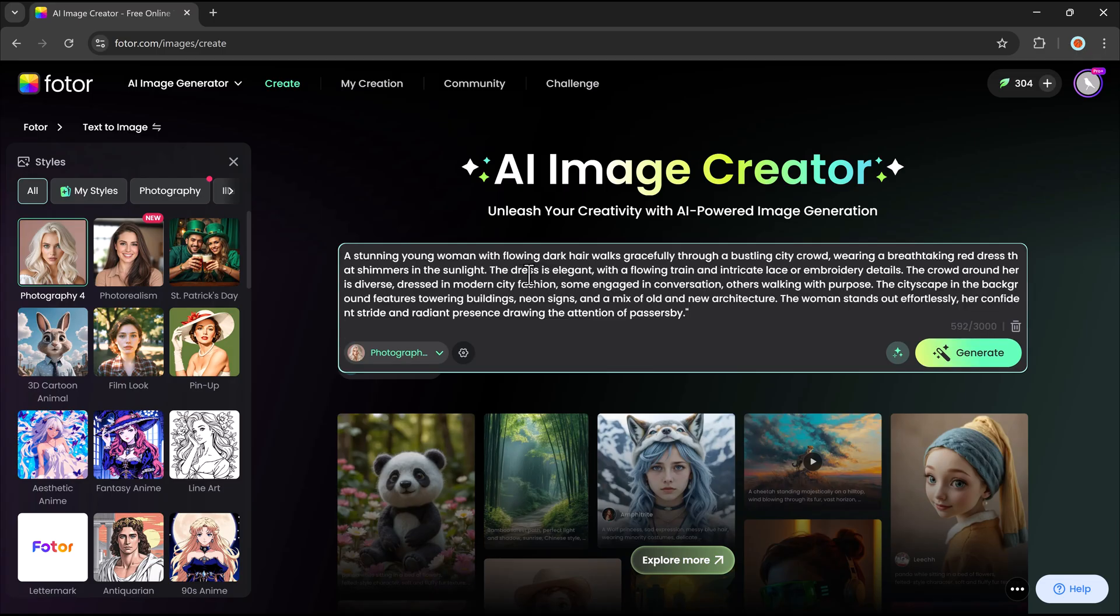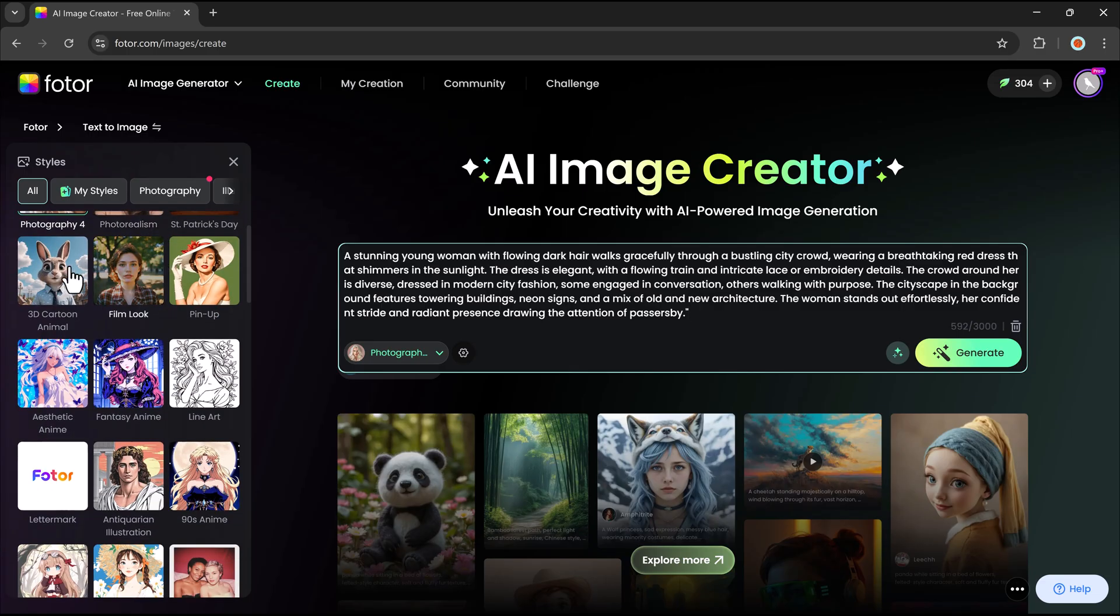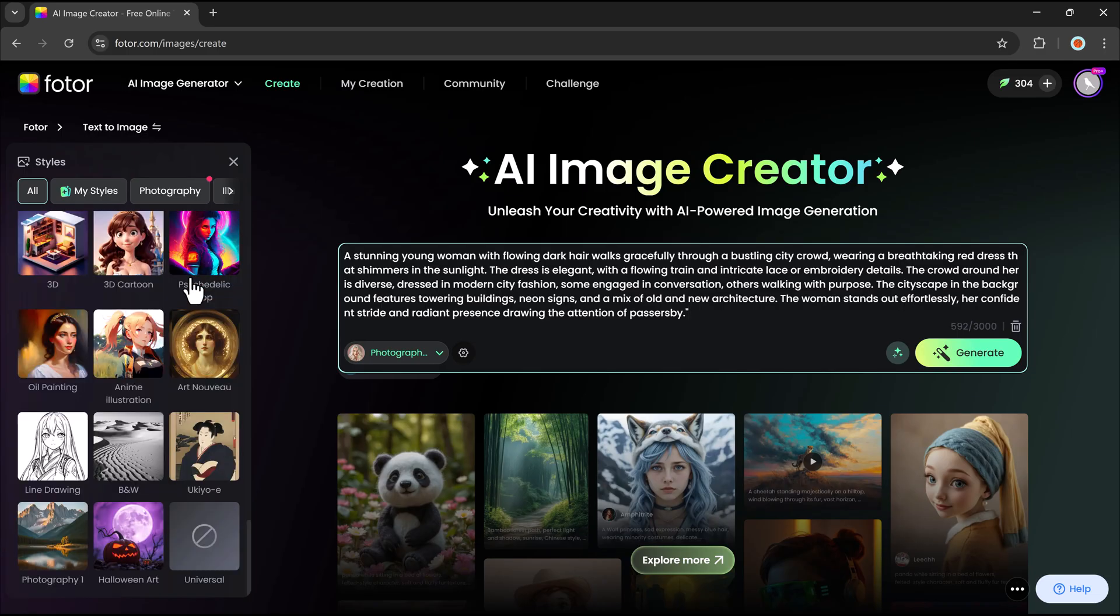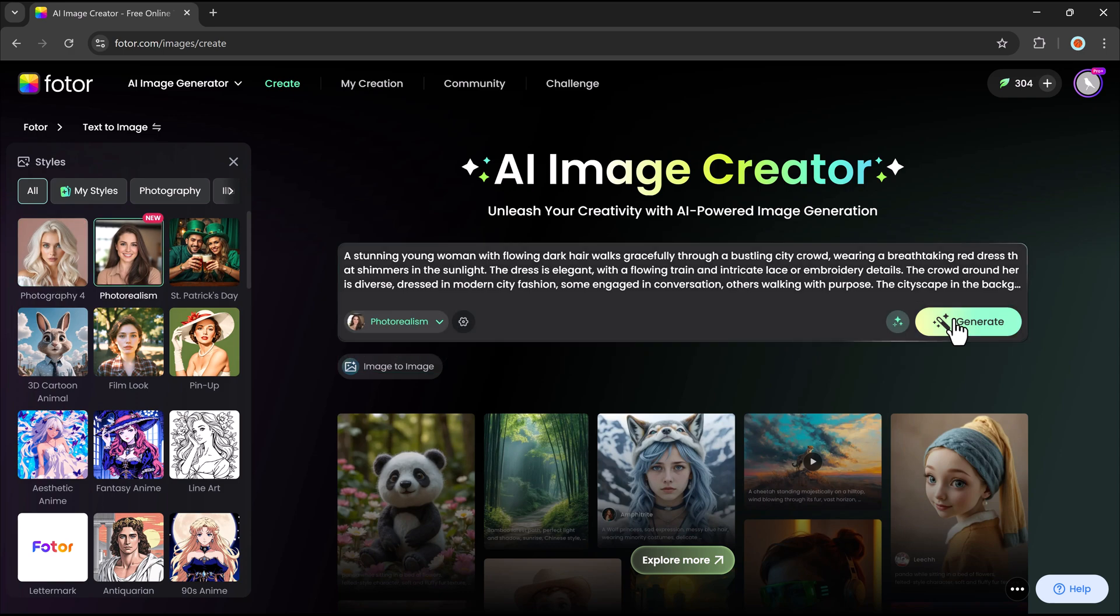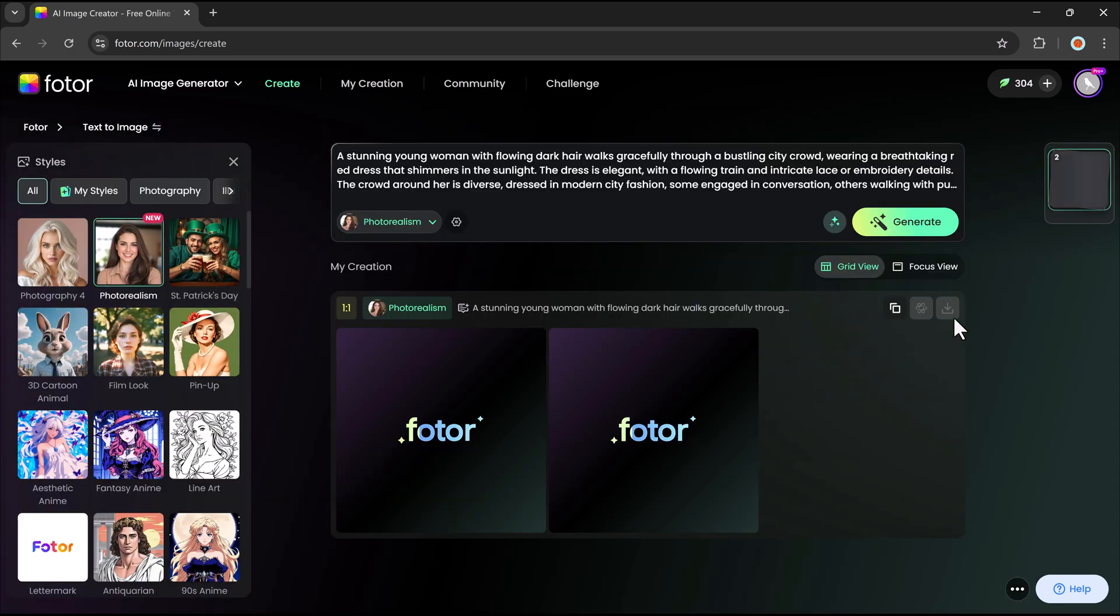Once you've chosen a style, enter a detailed text prompt describing what you want the AI to generate. The more specific the description, the better the results. After entering your prompt, simply click the Generate button, and Photor's AI will bring your idea to life within seconds.